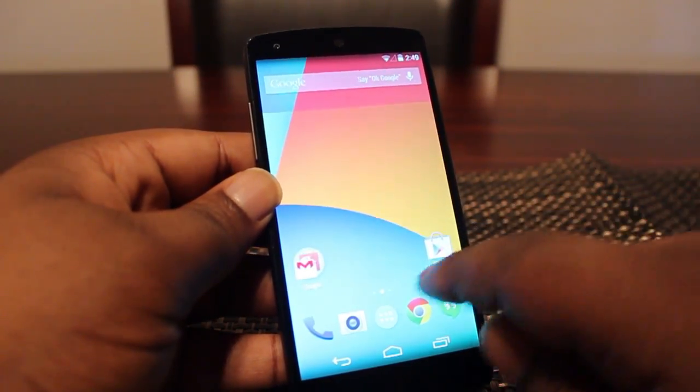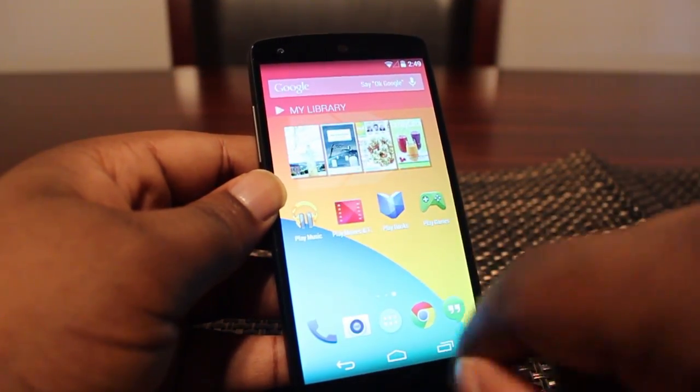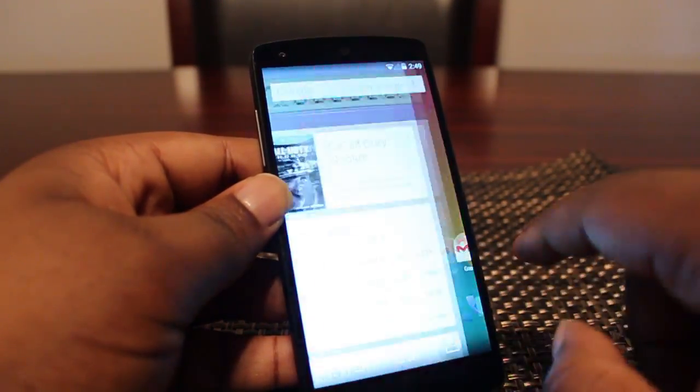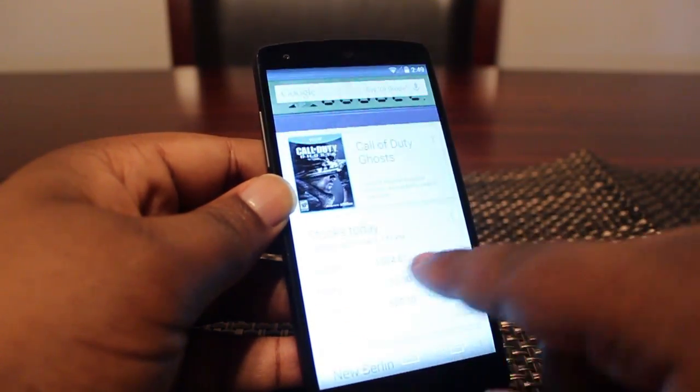So as you can see to start, we only have two panels that we can customize, and then on the far left, of course, the Google Now Launcher.